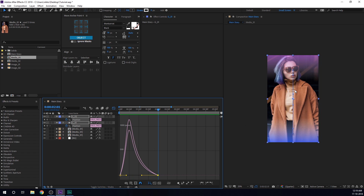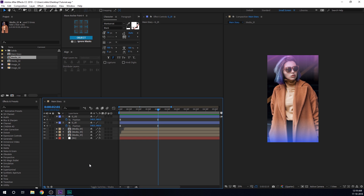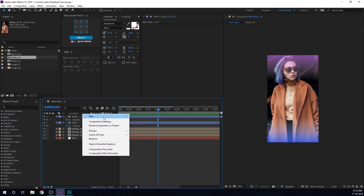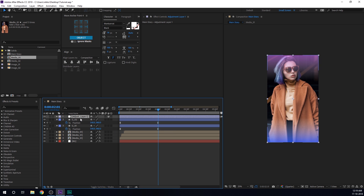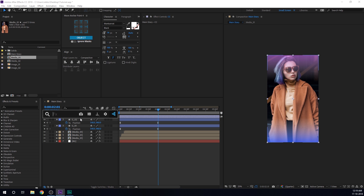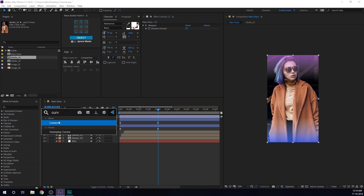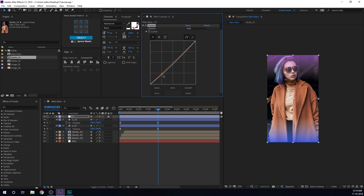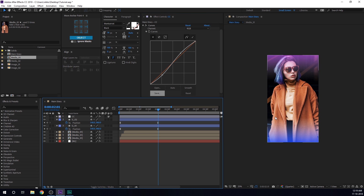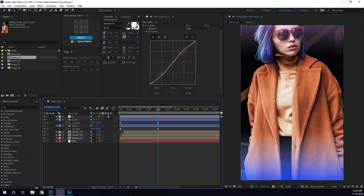Now the gradient is looking pretty flat, so I'll create a new adjustment layer and call it 'CC' for color correction. I'll add a Sharpen first and set it to around 25, then add a Curves effect just to make the colors pop a bit. You can see before and after — this is looking much more funky and punchy. That's pretty good.